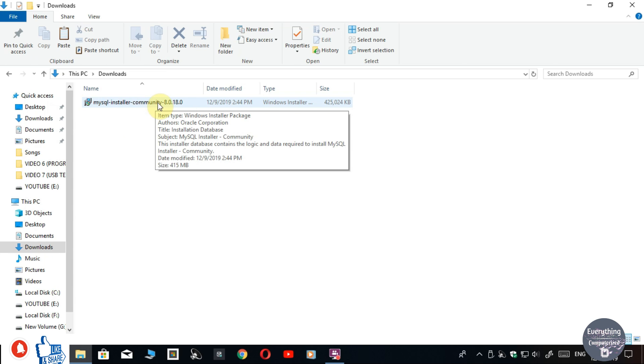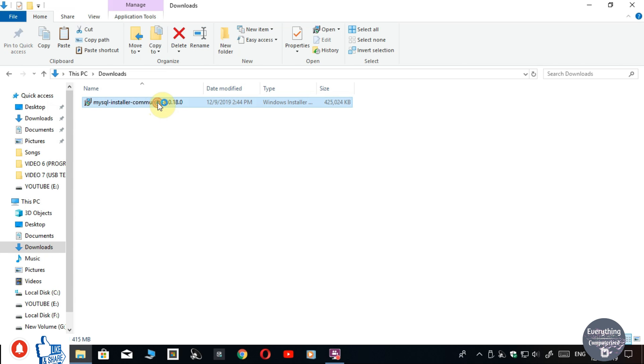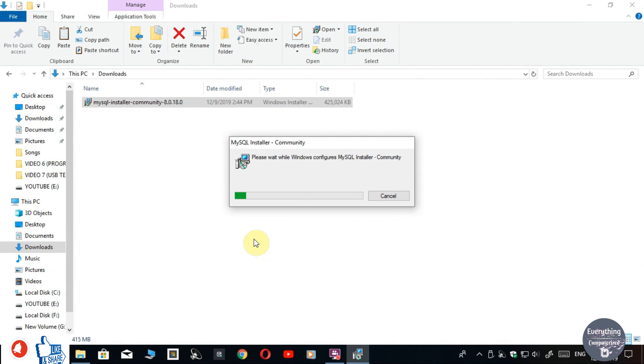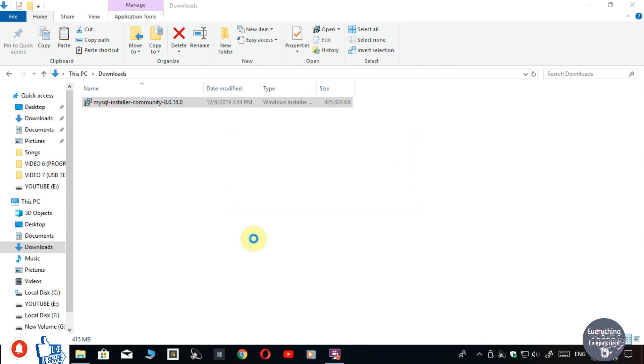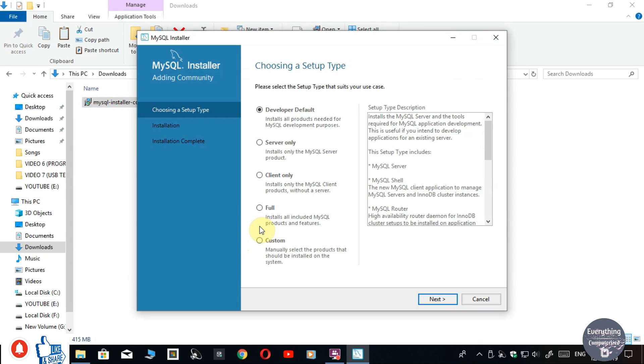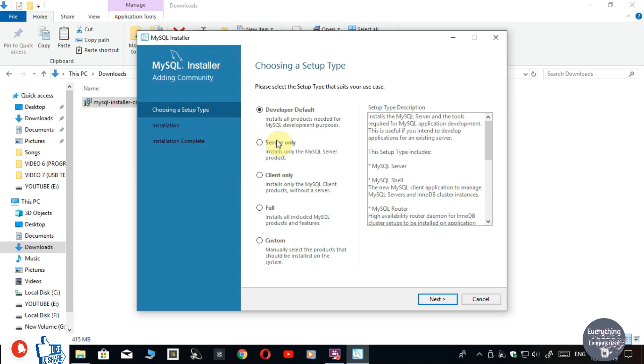Once the download is finished, run the installer. There will be many options. You have to choose the first option, that is Developer Default. It will install all the basic components required to run SQL queries. Leave it as it is and click on Next.